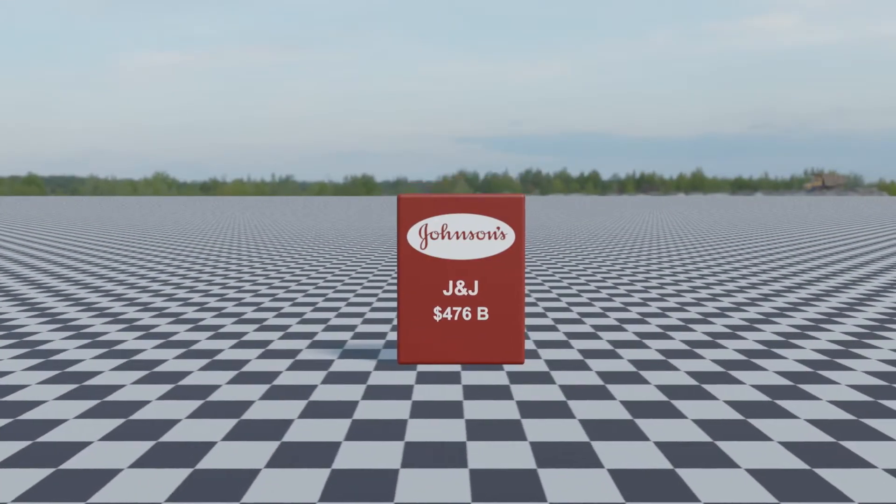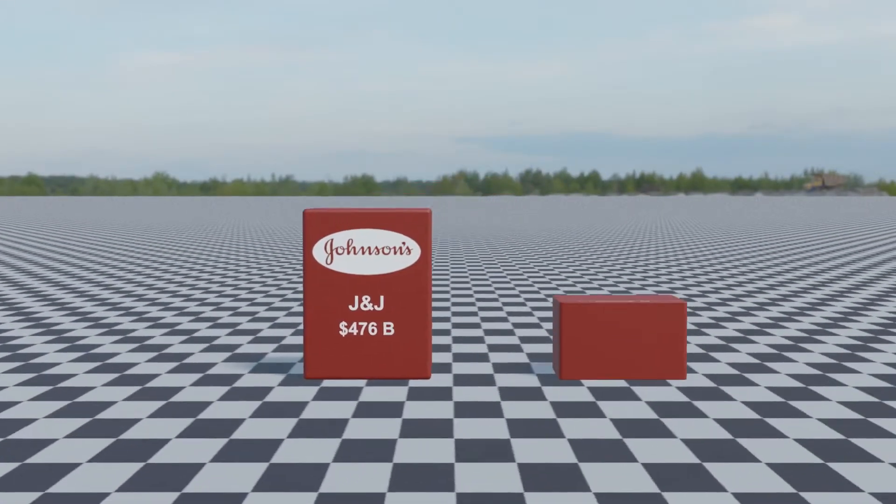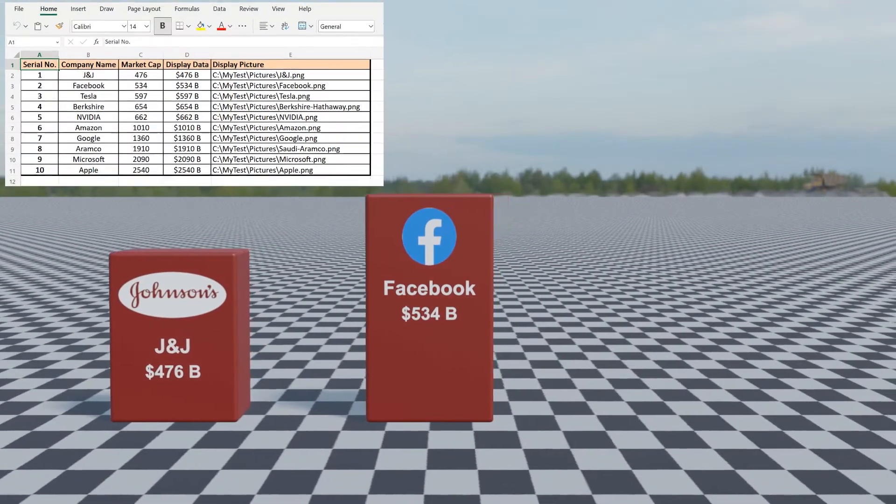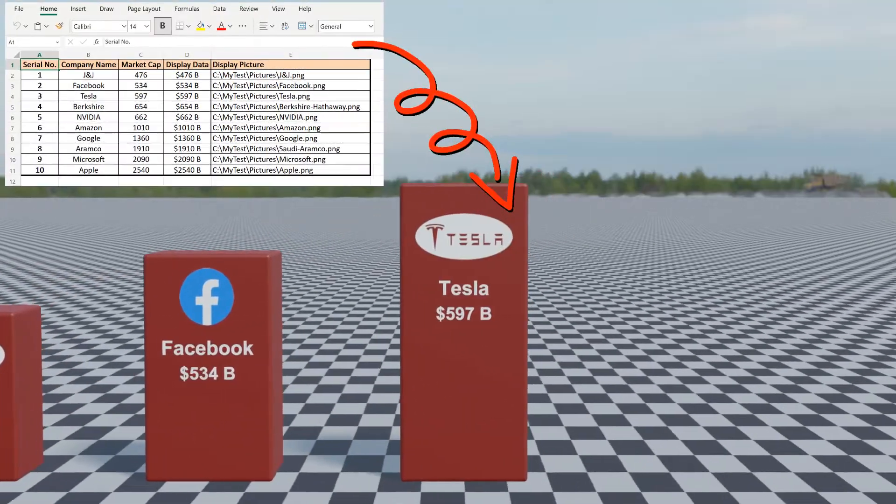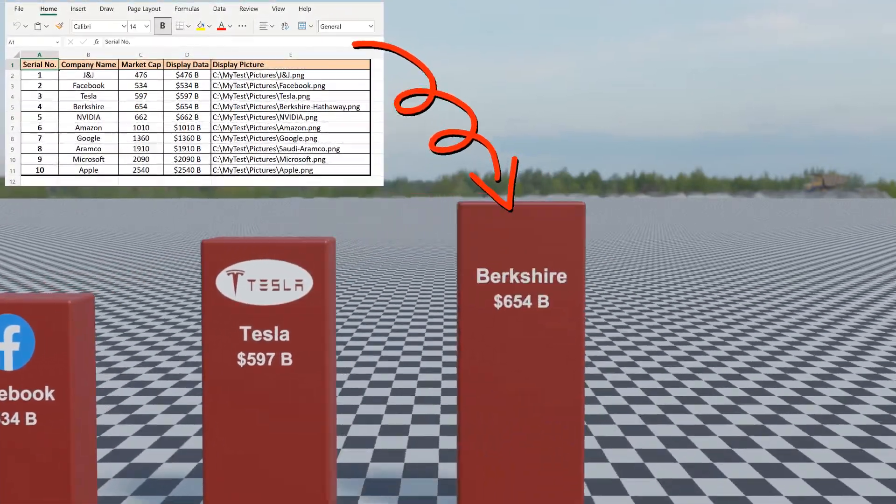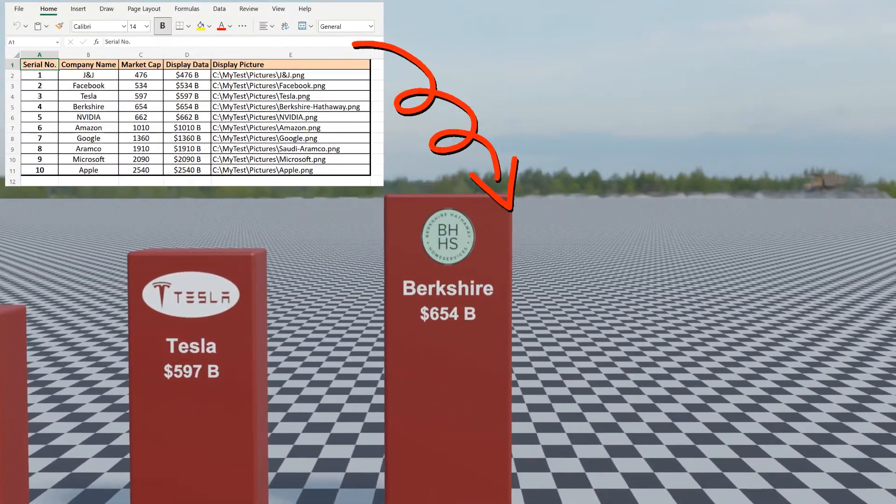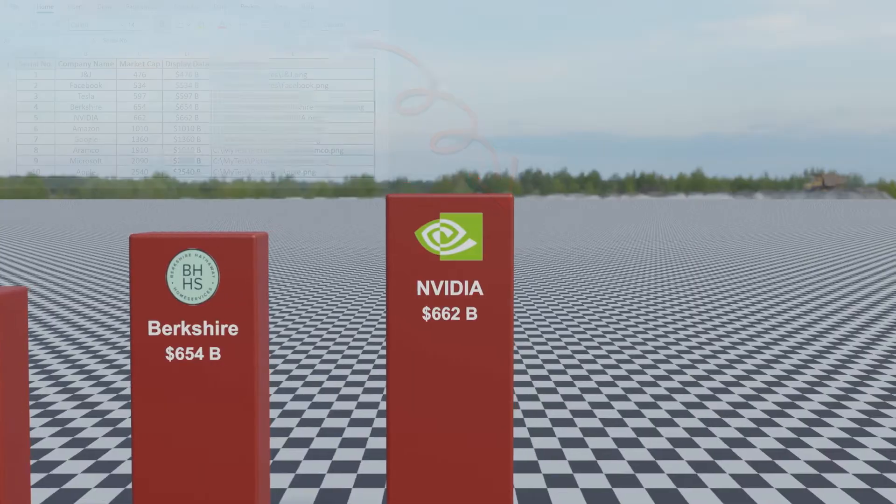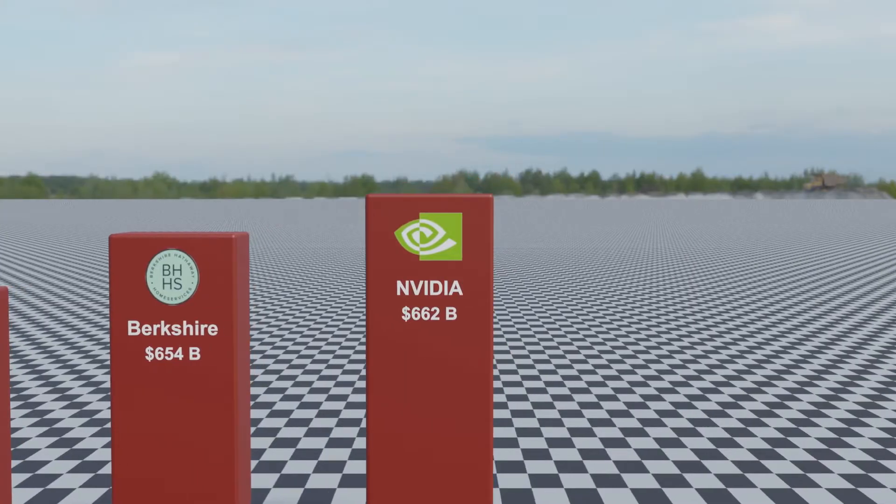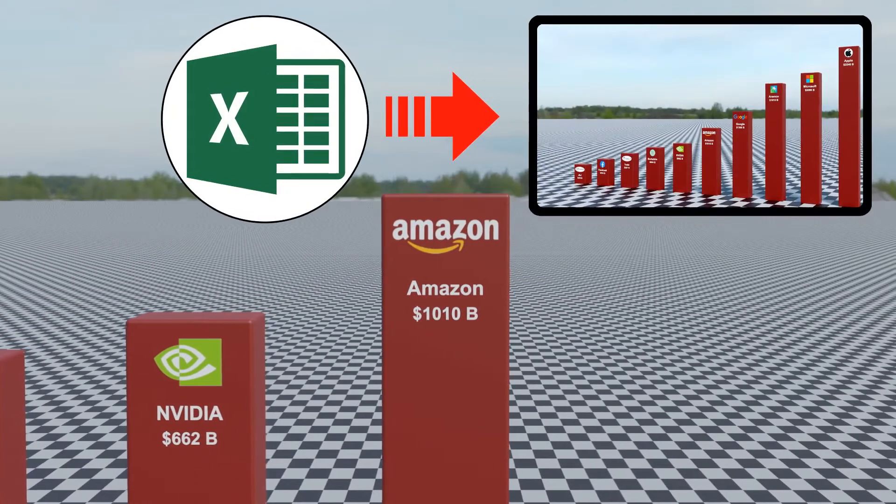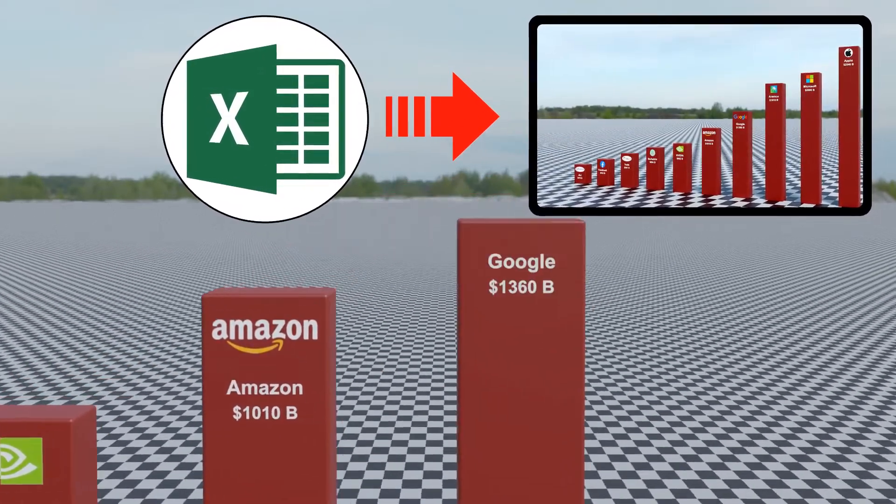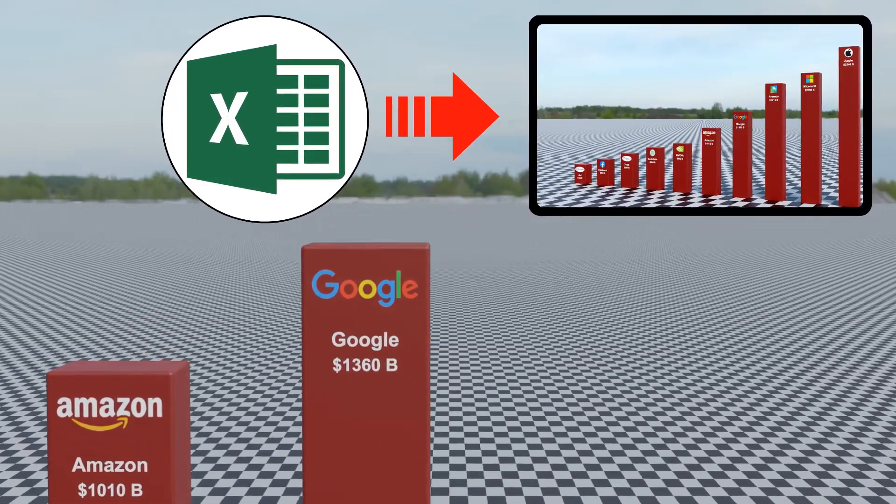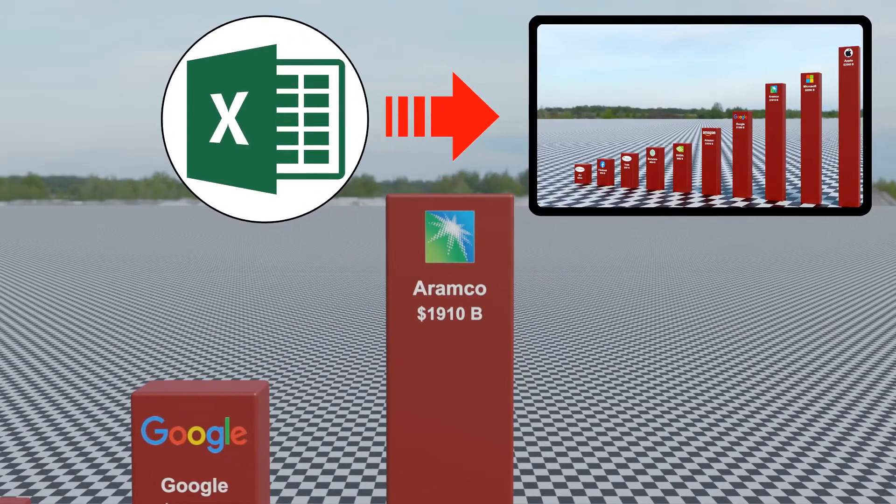In this tutorial, we will learn how to create a data comparison video automatically from a simple Excel file. For example, this video is itself created using the automation tool. It is forever going to change everything, because now you can create hundreds of such videos in a week, since no manual work is needed.